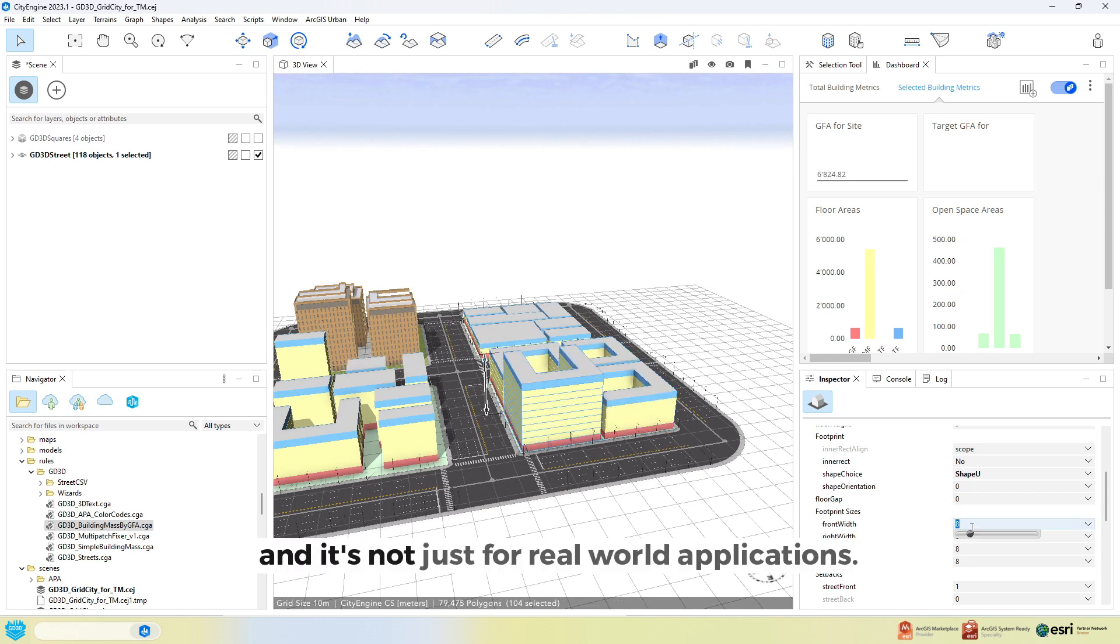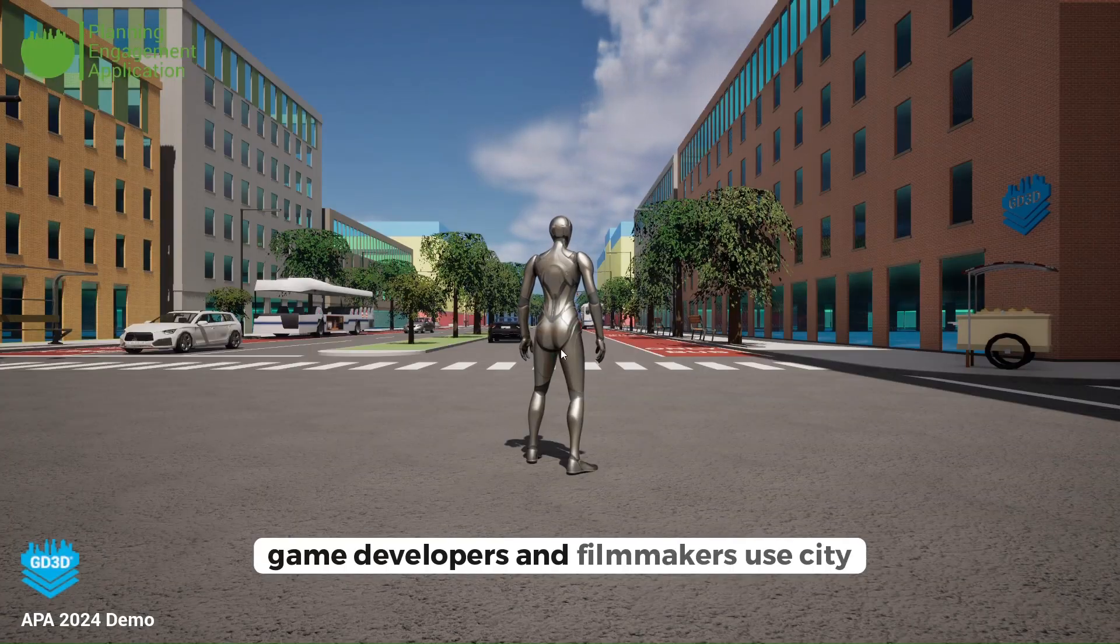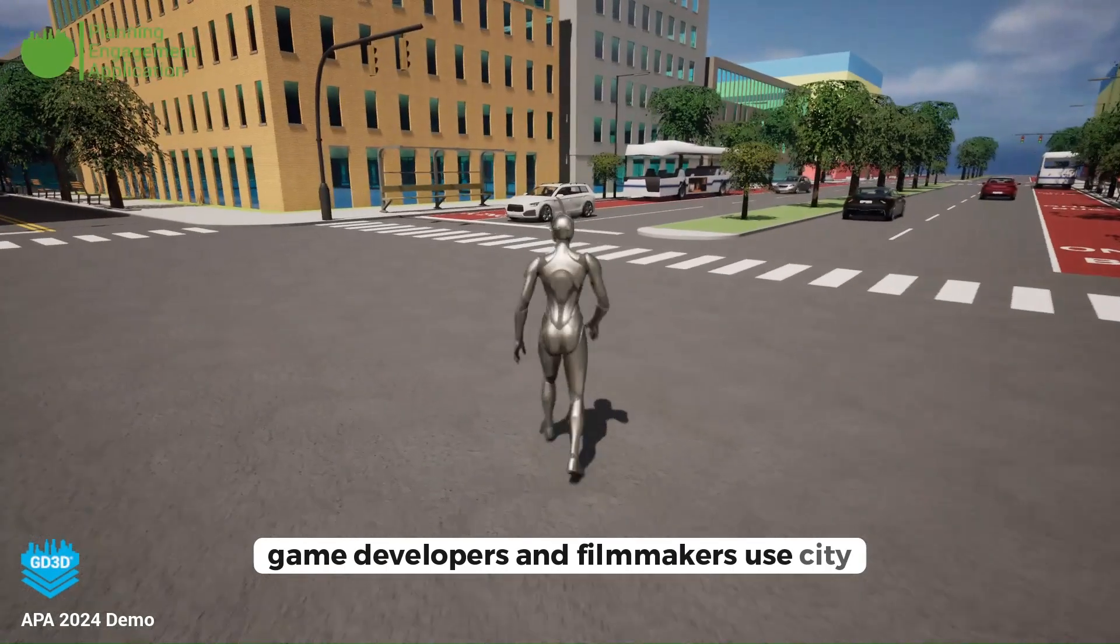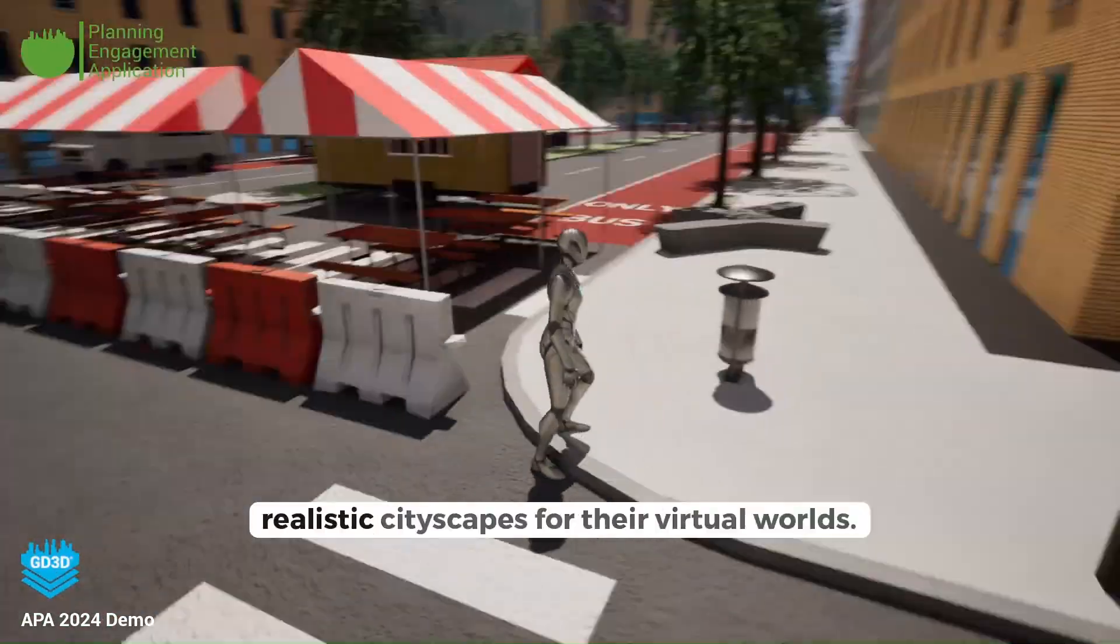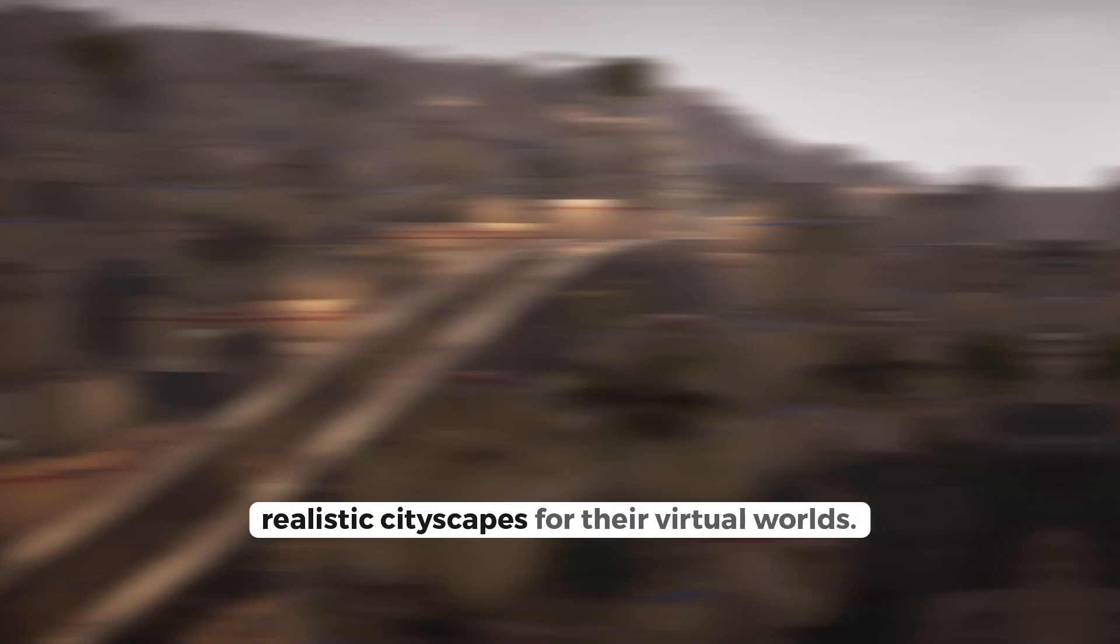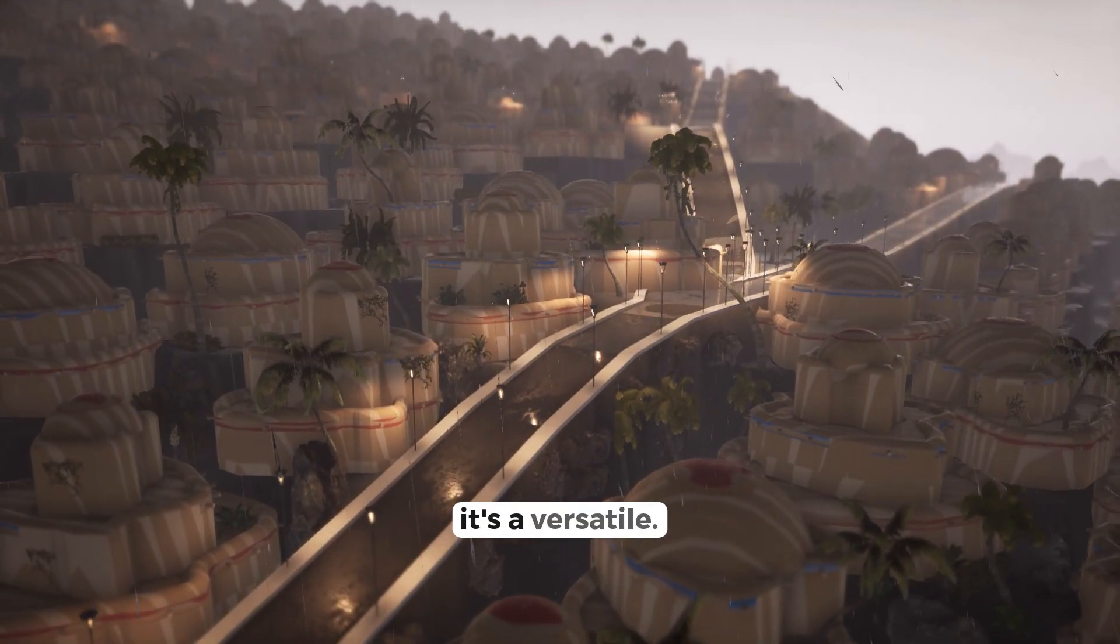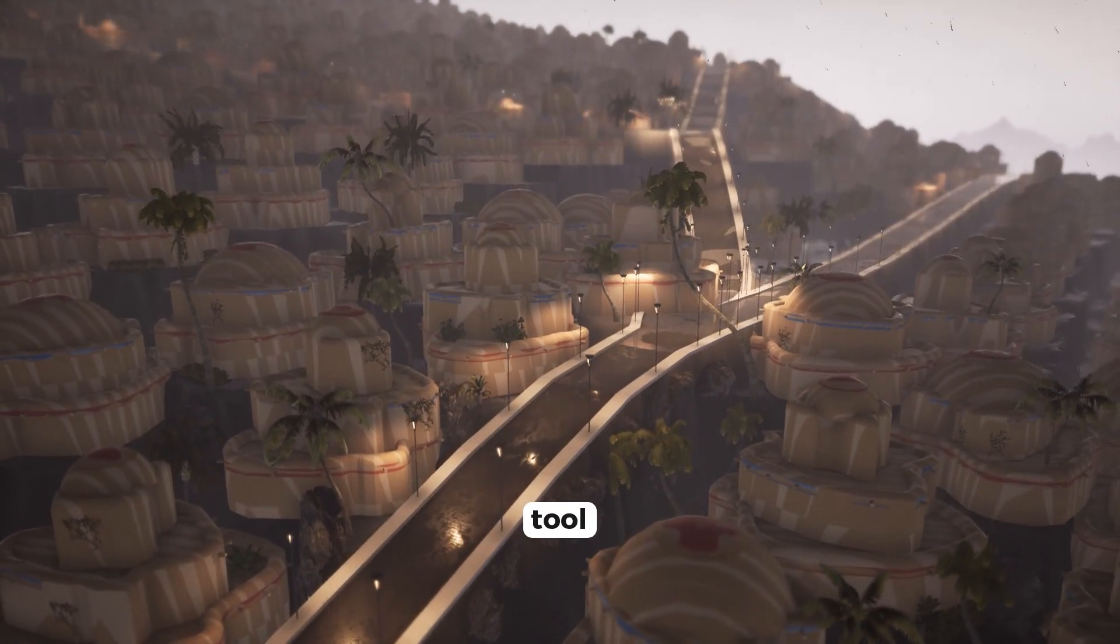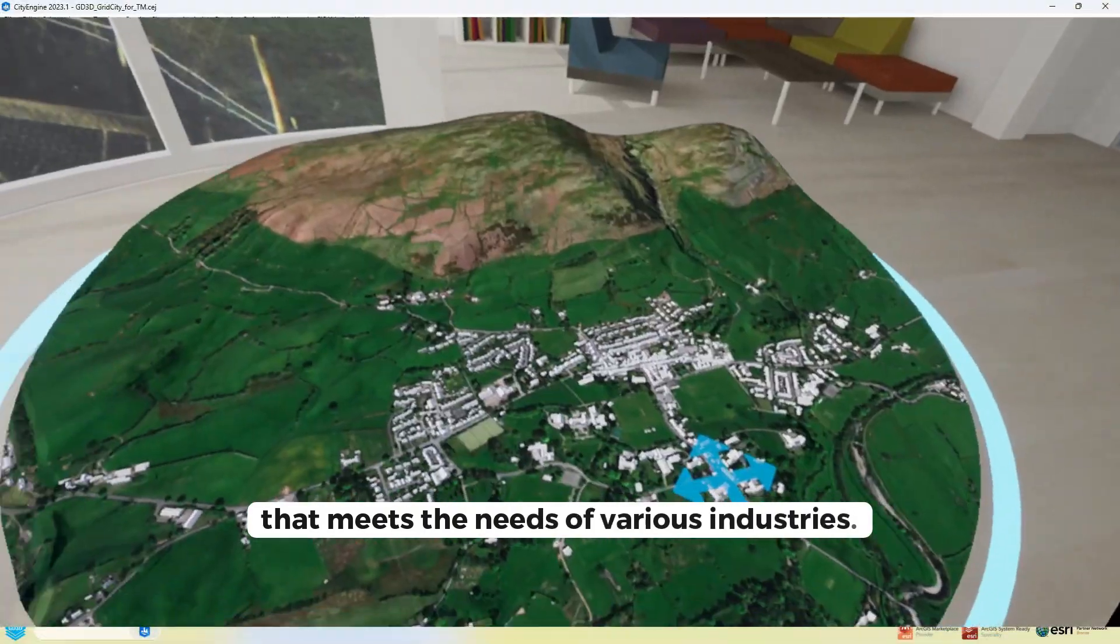And it's not just for real-world applications. Game developers and filmmakers use CityEngine to create stunning, realistic cityscapes for their virtual worlds. It's a versatile tool that meets the needs of various industries.